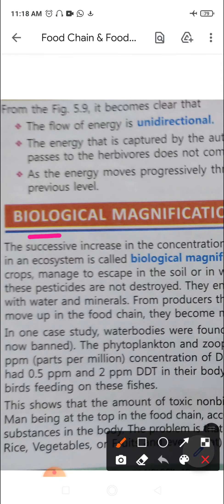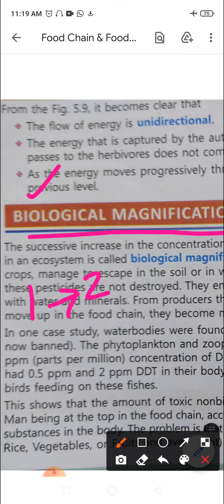Moving on to the next topic: biomagnification, or biological magnification. This refers to the successive increase in concentration of some harmful chemicals through different food levels of a food chain in an ecosystem. Let's take harmful and toxic pesticides as an example.